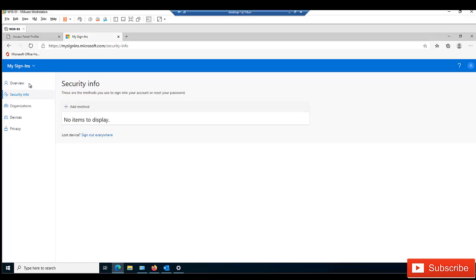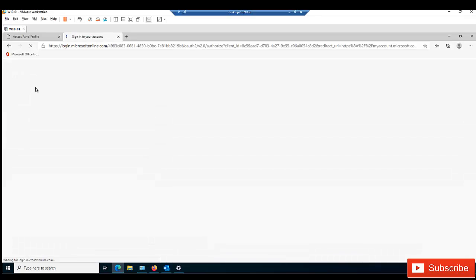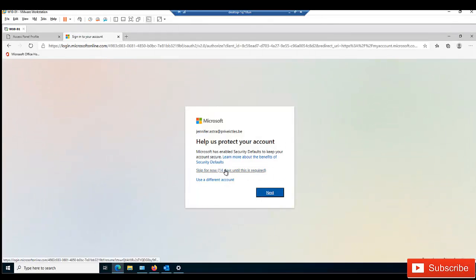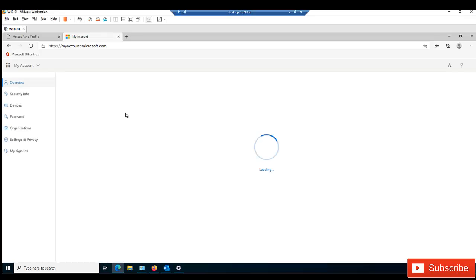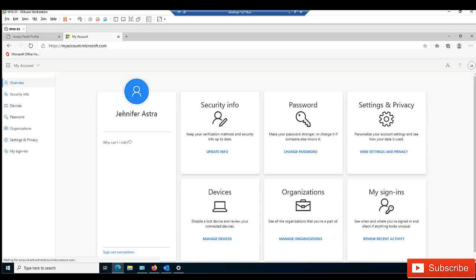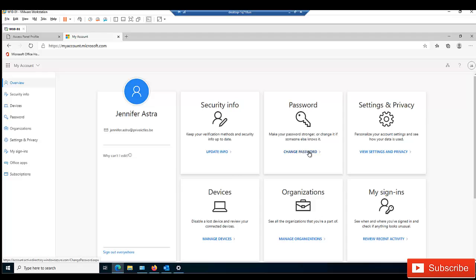If I click Overview, you can see Jennifer Astra's info. We can also change our password here, update info, and see which devices Jennifer has been logged on to.